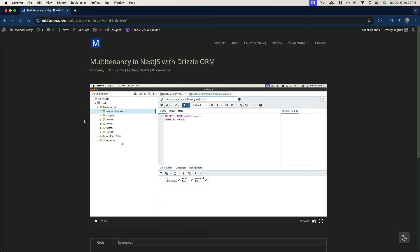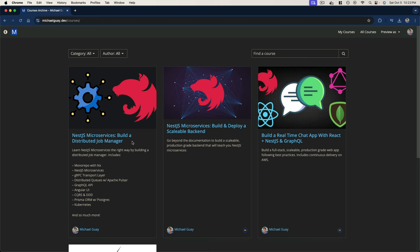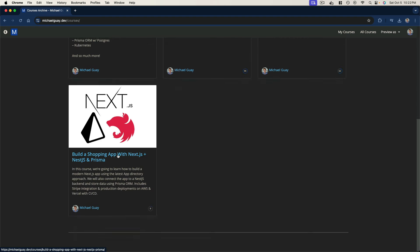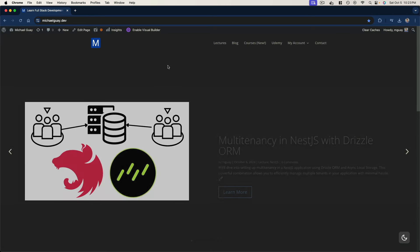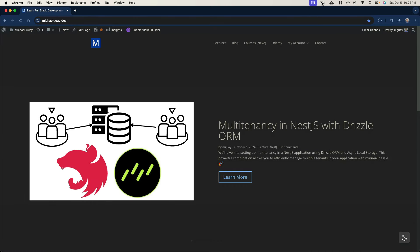Thanks for checking out this preview of the full members-only lecture on implementing multi-tenancy in NestJS with Drizzle. If you want access to the full hour-plus lecture — which also includes access to all existing courses including the latest one on building a distributed job manager through NestJS microservices — I'll leave a link in the description to my site. Thank you so much for watching, and I'll see you in the next one.